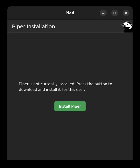Piper is not currently installed. Press the button to download and install Piper for this user. Install Piper panel.